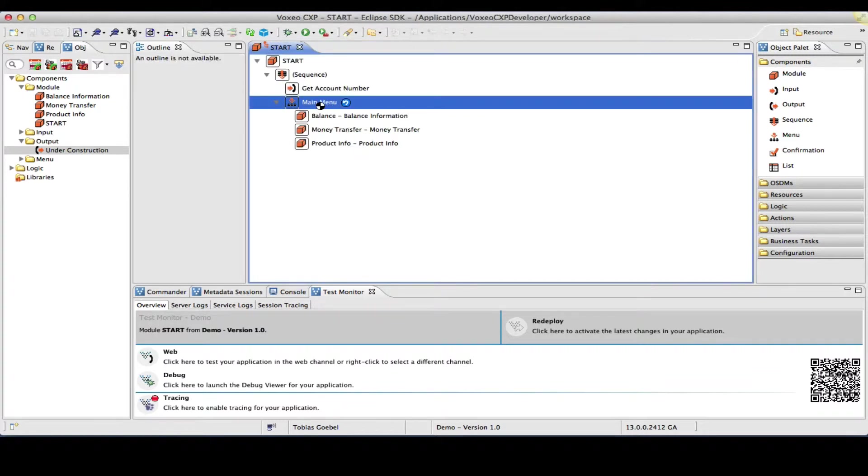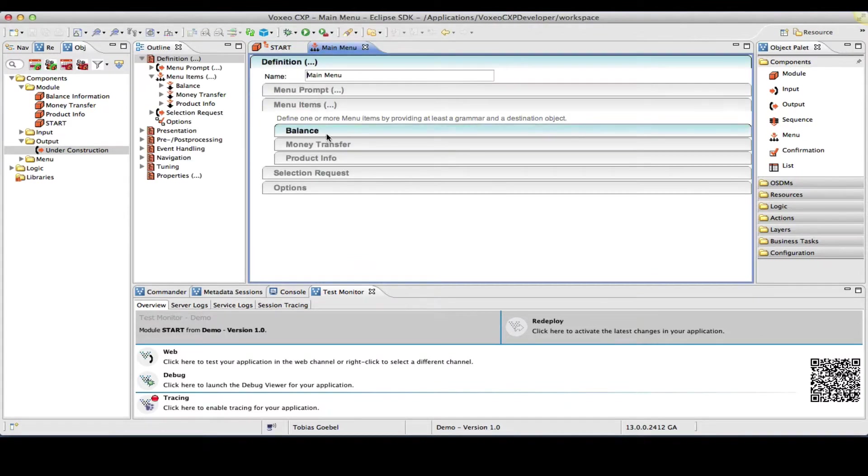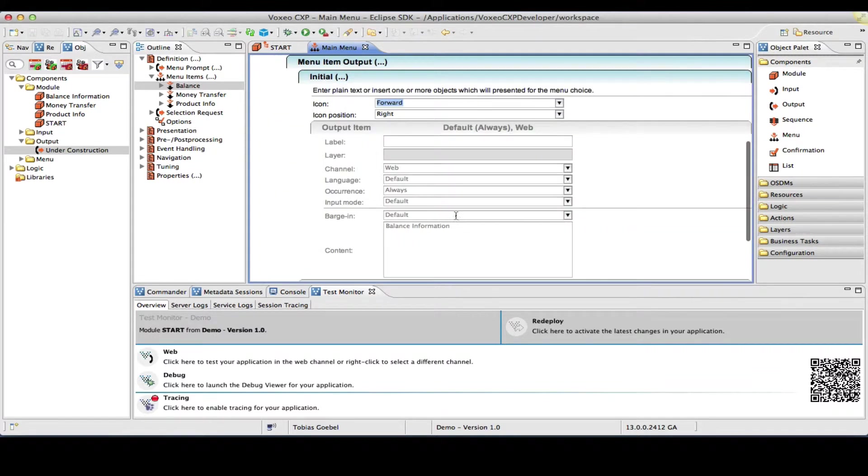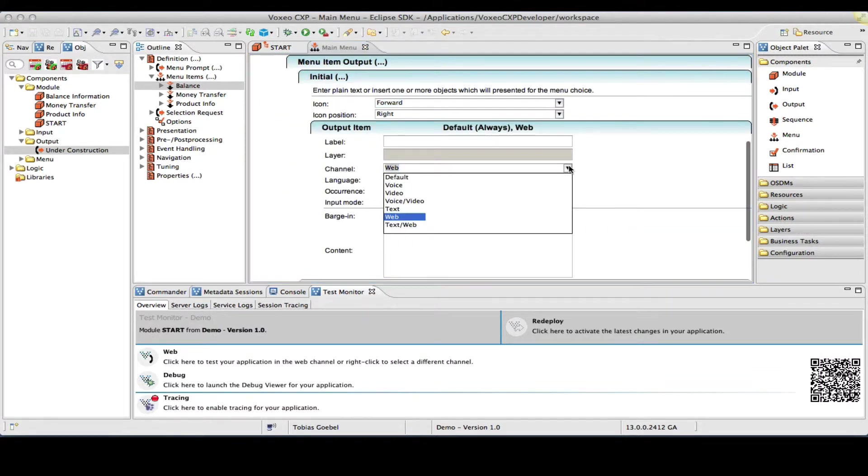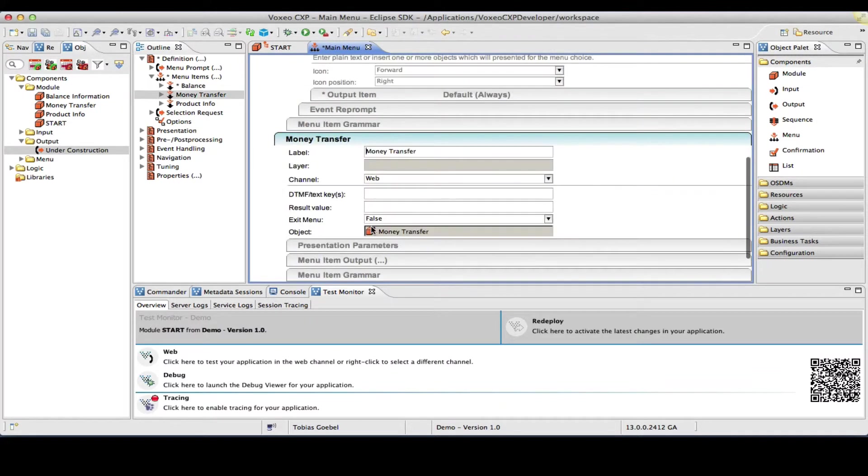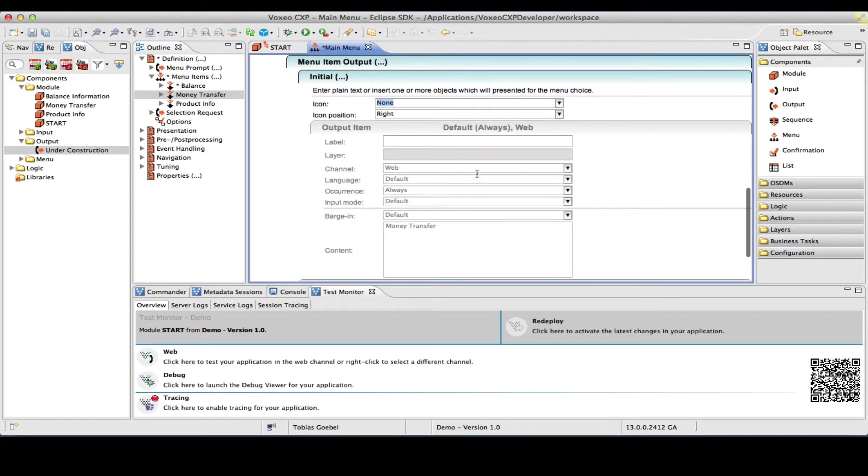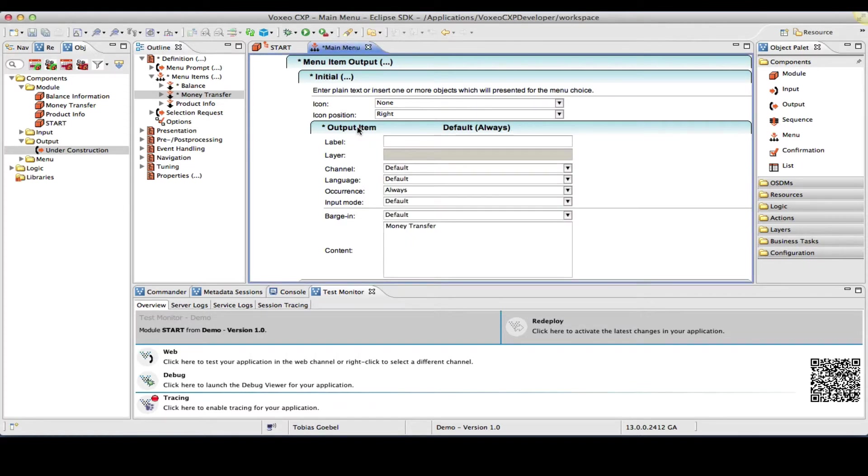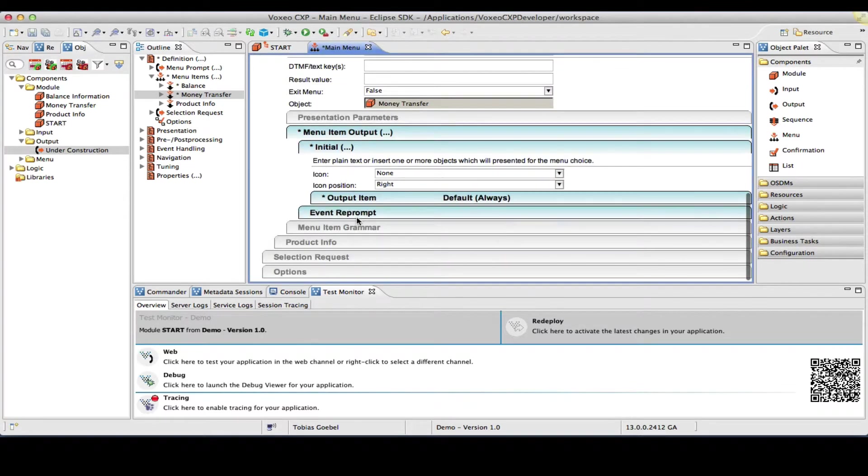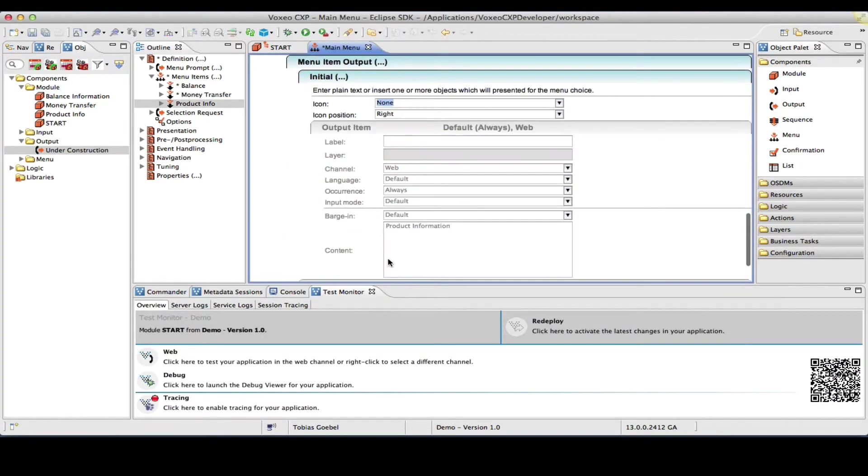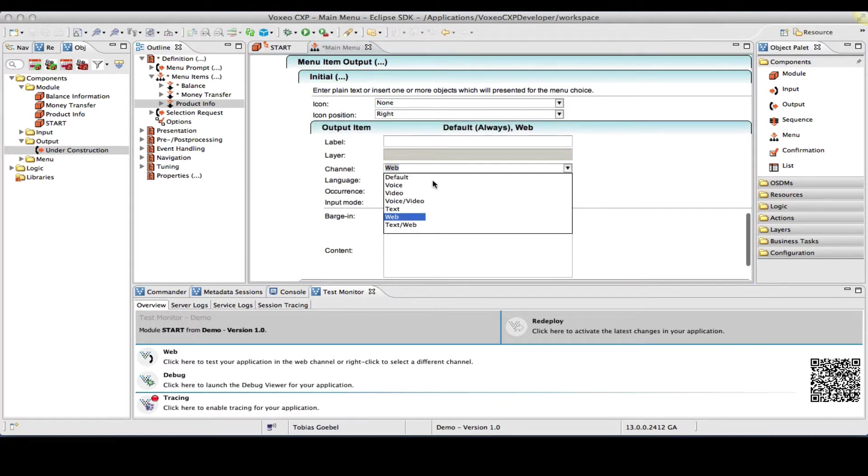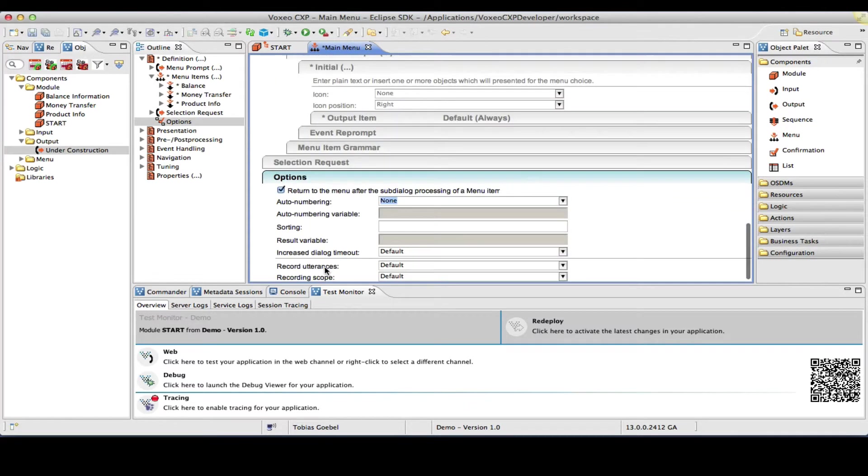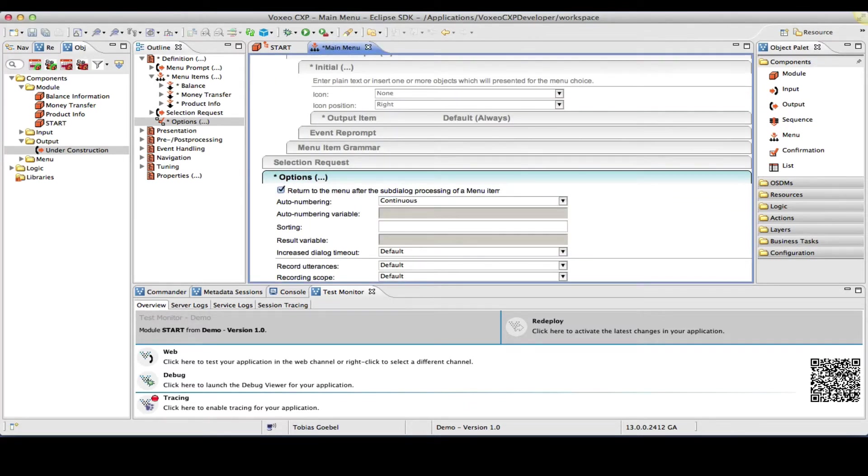For main menu, let me go ahead and actually make sure that all the announcements here are correct. So, menu item output, I want us to use the same balance information output for my voice and my text channel. So, I will basically set channel to default, so that it will be used regardless of the channel. So, let me make that change on the two remaining items. Product info, the same thing. Menu item output, I want this to be used, whatever the channel is. And I will create some auto-numbering here, so I get DTMF until it's assigned. All right.